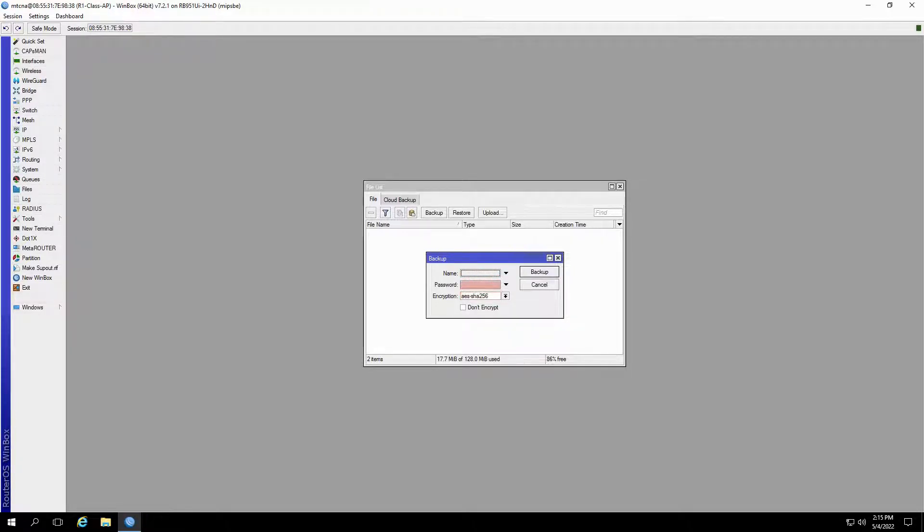If you do not set a password, the same login password of the user who is creating the file will be used for this backup file.